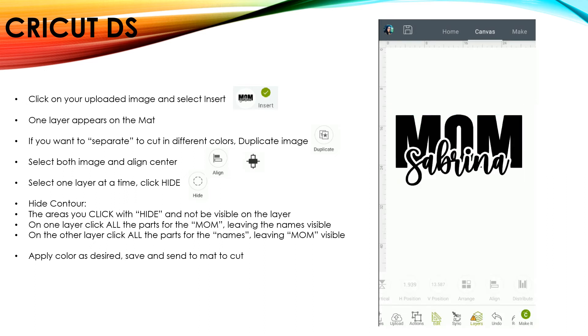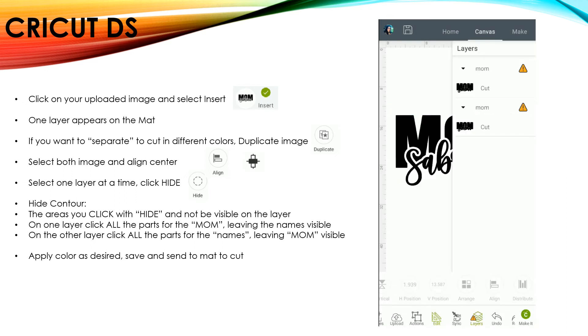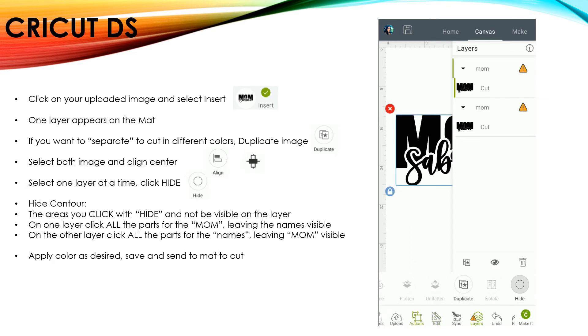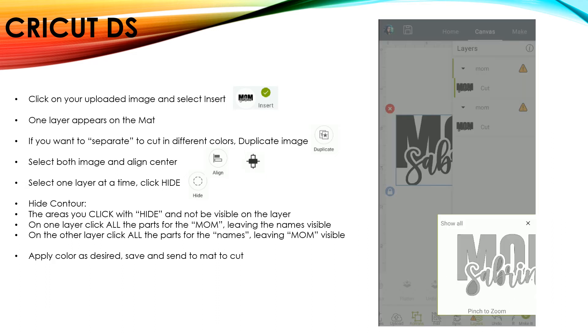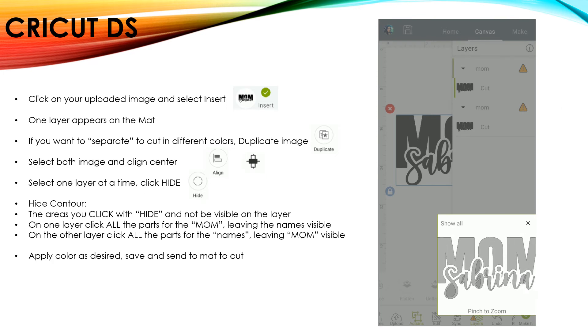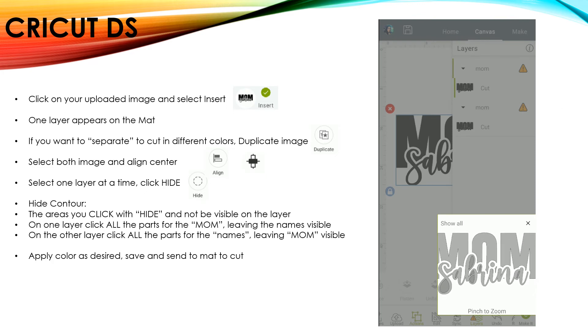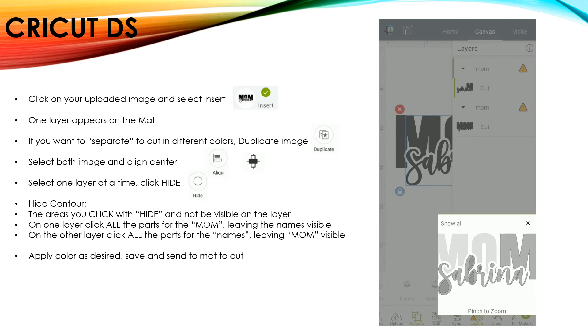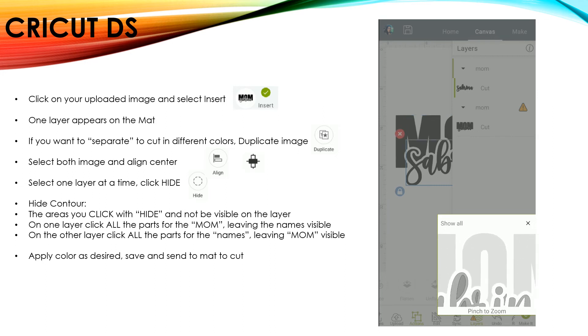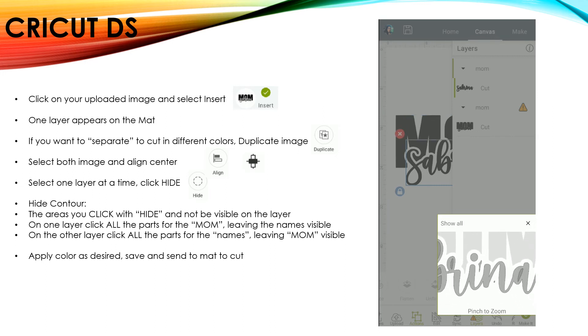And then on one layer, you're going to click on it and select Actions and Hide. And you want to click on any of the portions that create the word Mom. And by clicking on each of those portions, and you can pinch to zoom in, then you're going to actually hide all of those little sections.